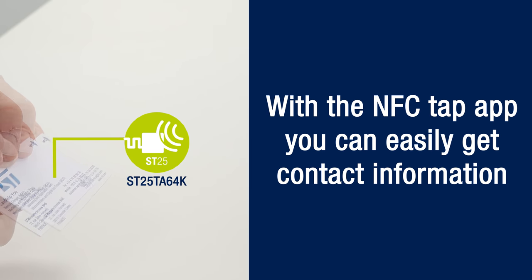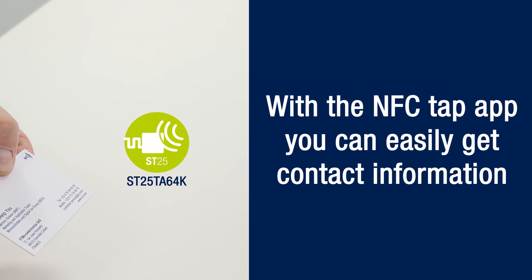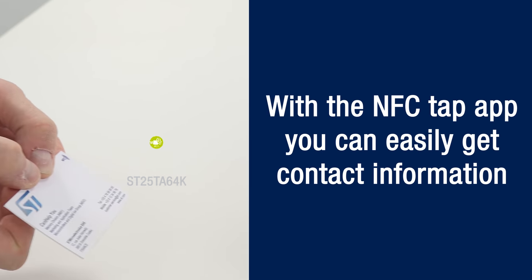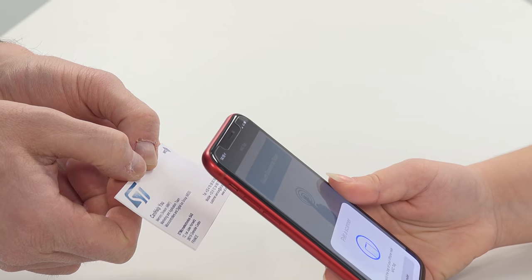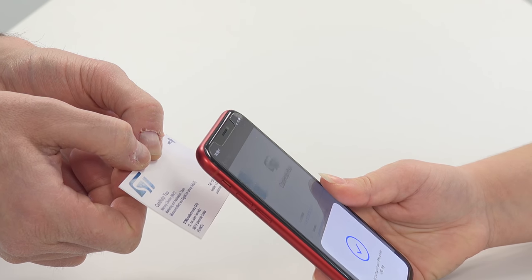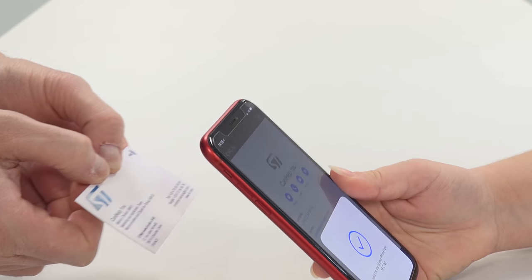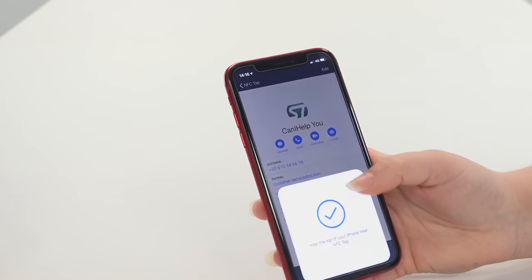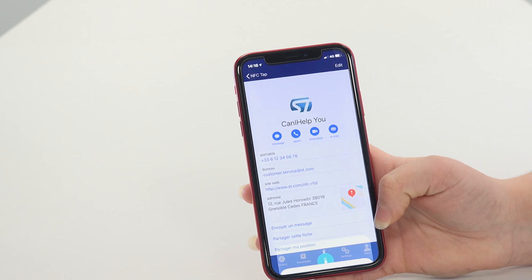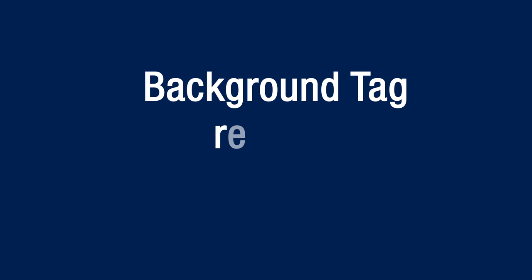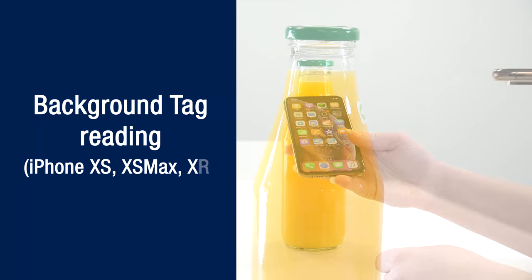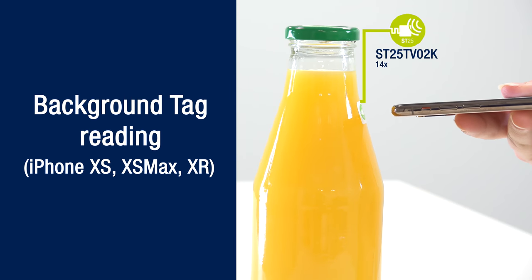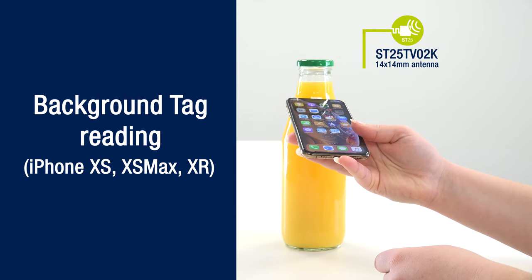Once you have launched the NFC Tap iOS app, you can very easily get contact information. Using the background tag reading feature, you can read tags without opening the app.